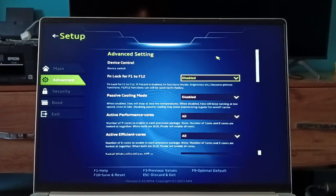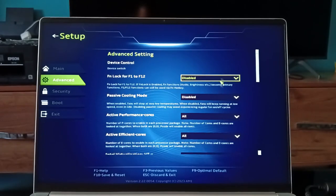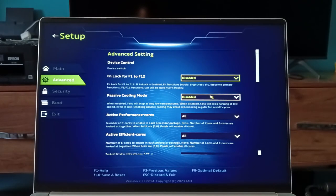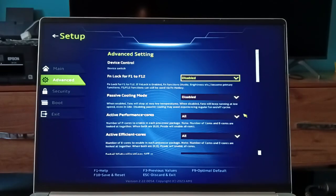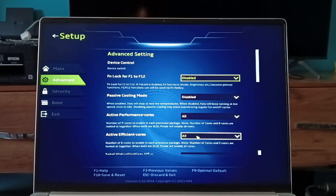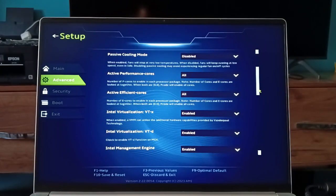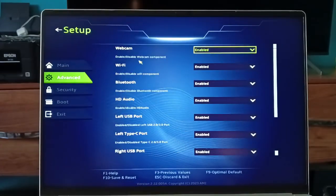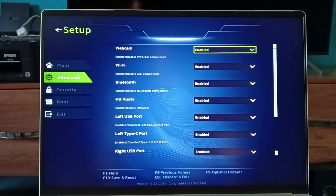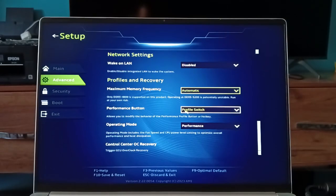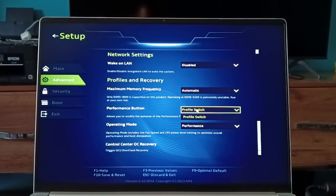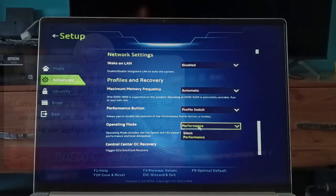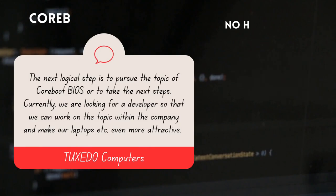This elegant BIOS is stable, fast, and feature-rich, offering a wide array of configuration options, including essential security settings, where we can configure the number of efficient cores and performance cores, enable or disable passive cooling, Intel Management Engine, WiFi, Bluetooth, webcam, audio, and TPM. Configure the maximum memory frequency, choose the operating mode: performance or power saving.